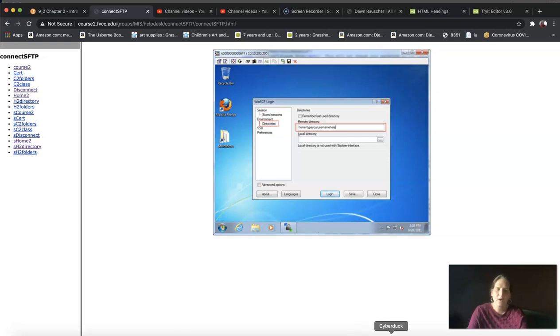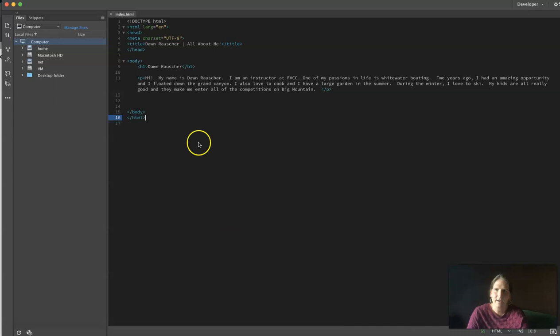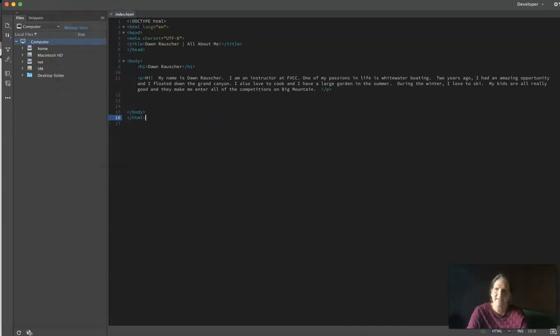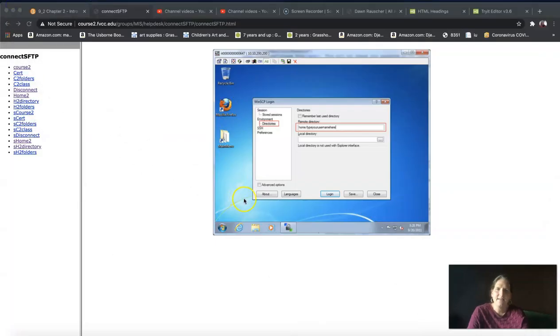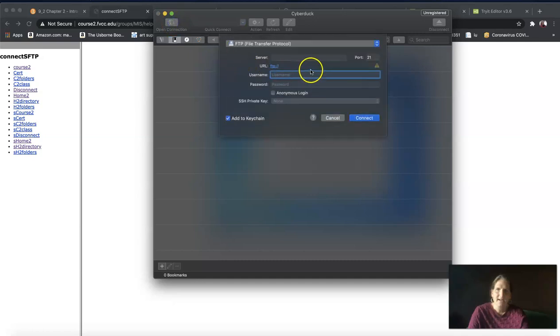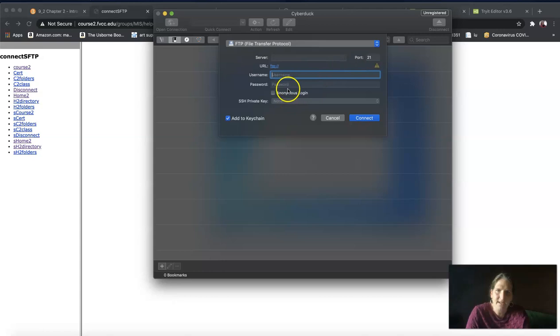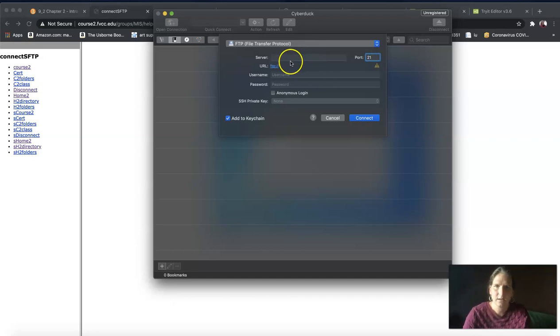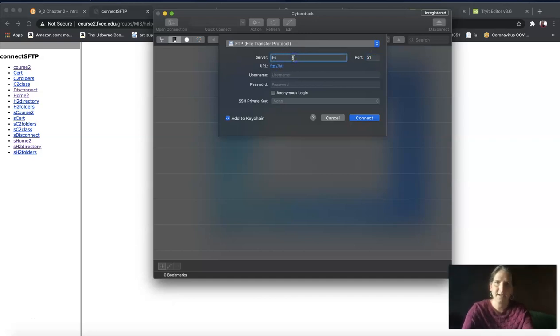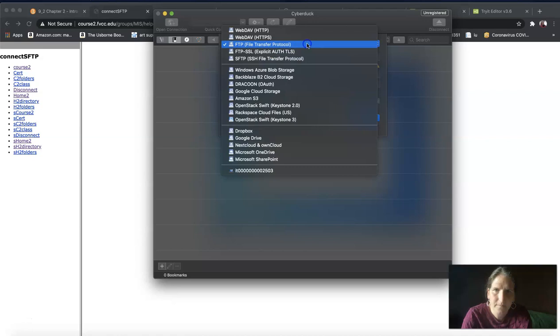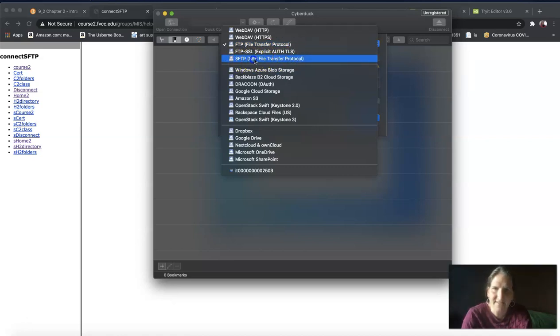First I'm going to make sure that my home page is saved, so I'm going to go to file and save. It's grayed out, so that means I've saved it. Then I'm going to launch my Cyberduck app. I'm going to click on open connection and make sure I'm using secure file transfer protocol, so I'm going to choose SFTP.